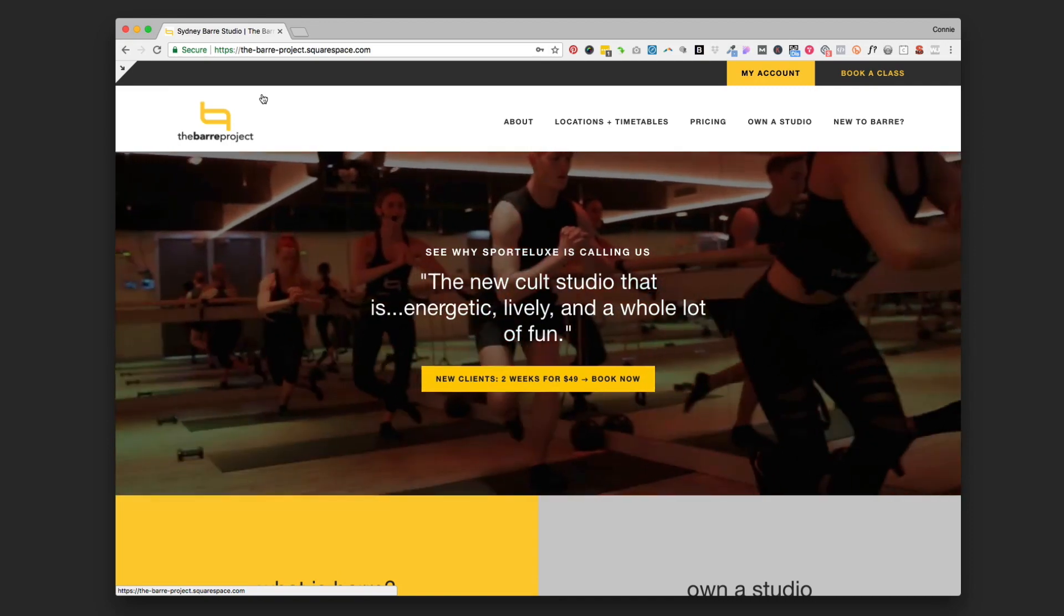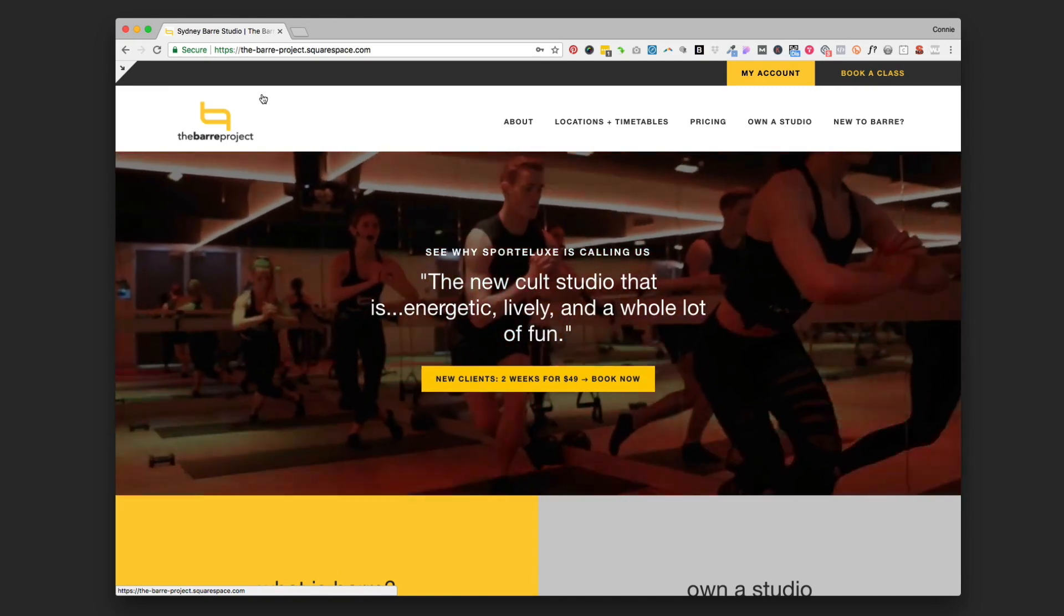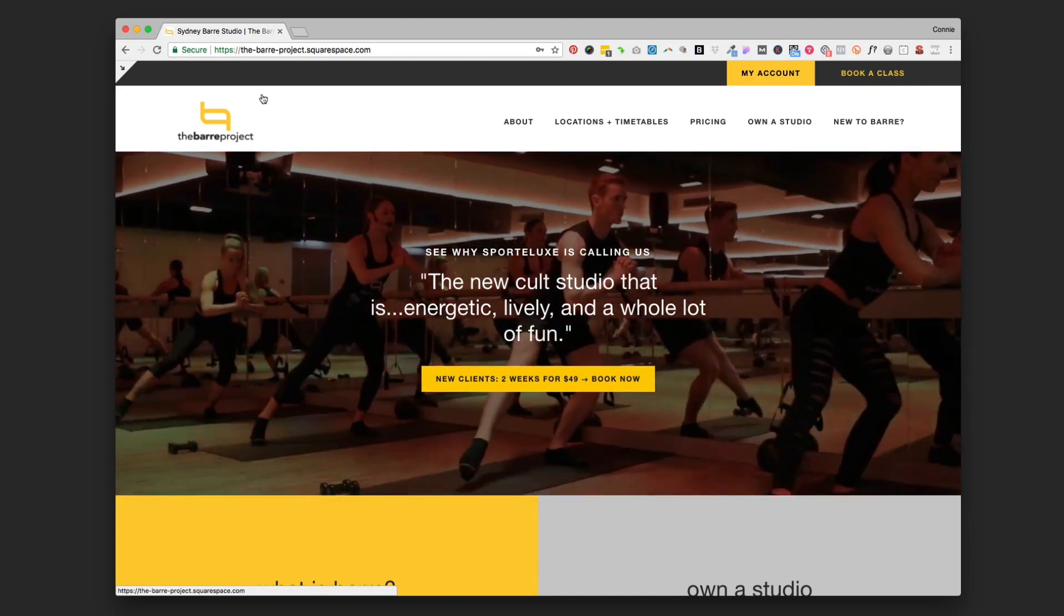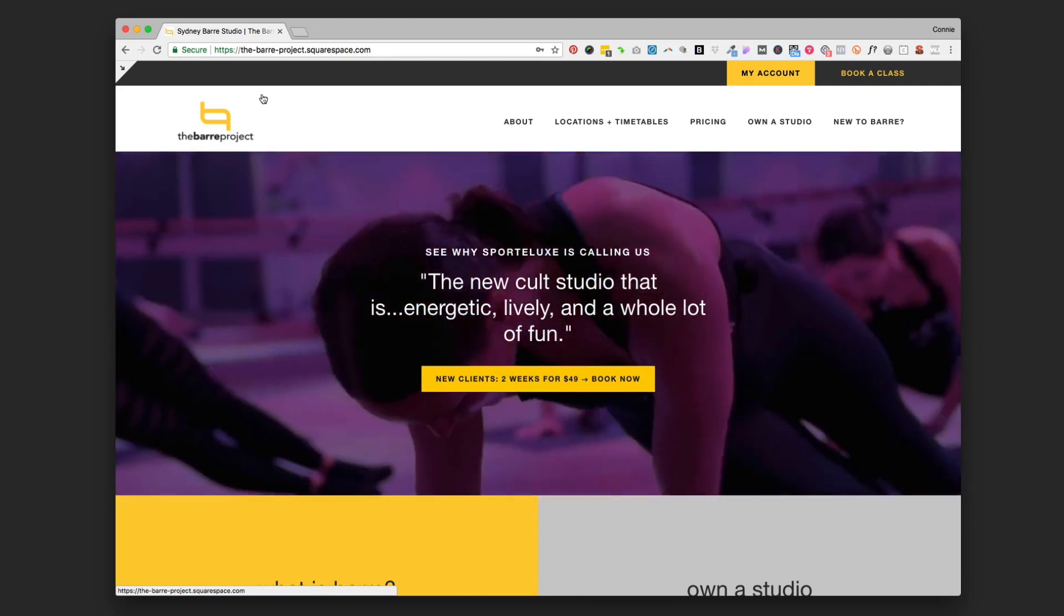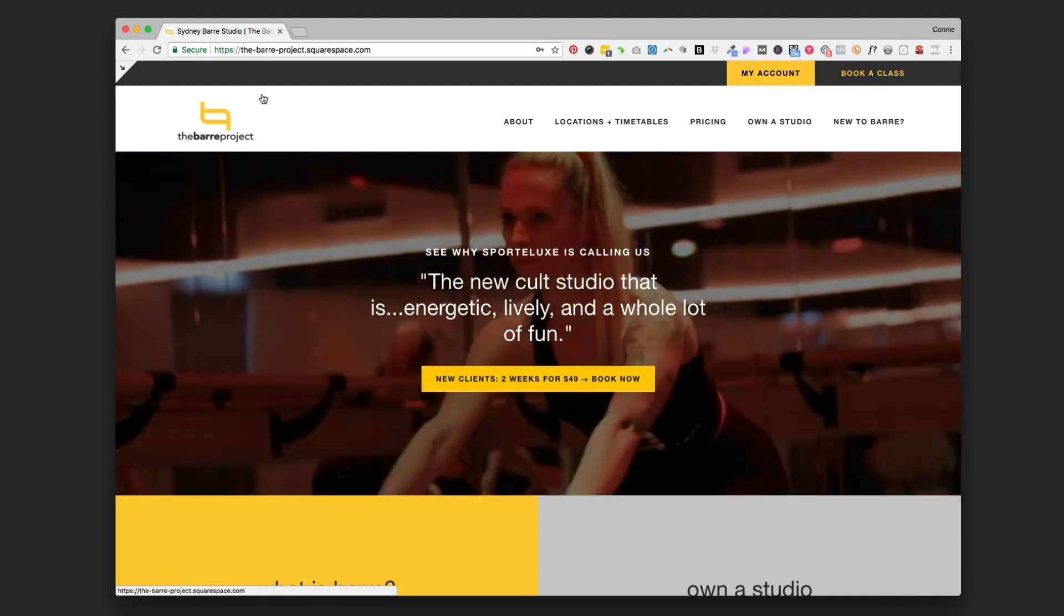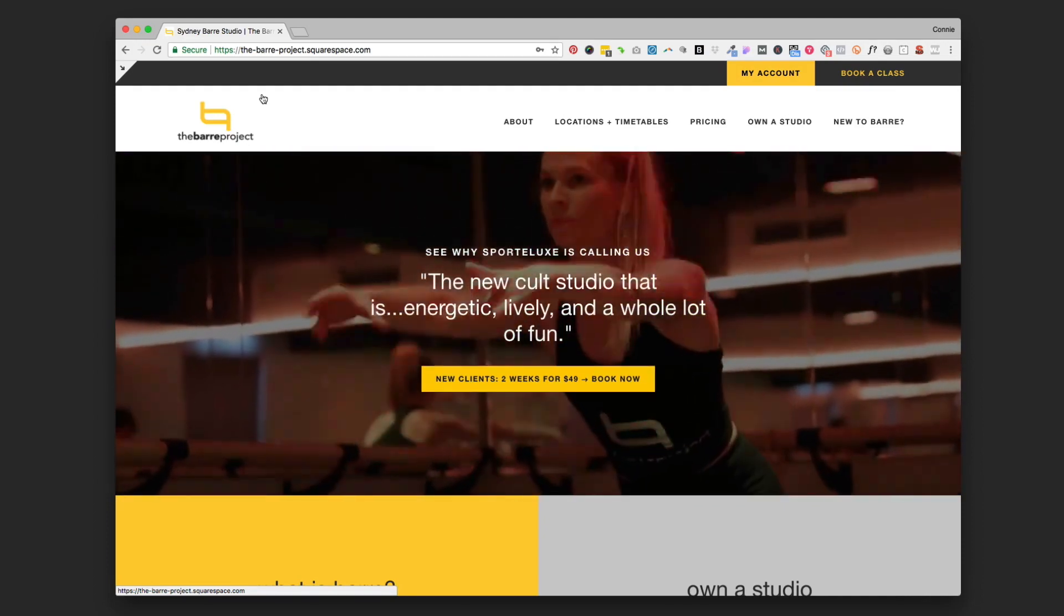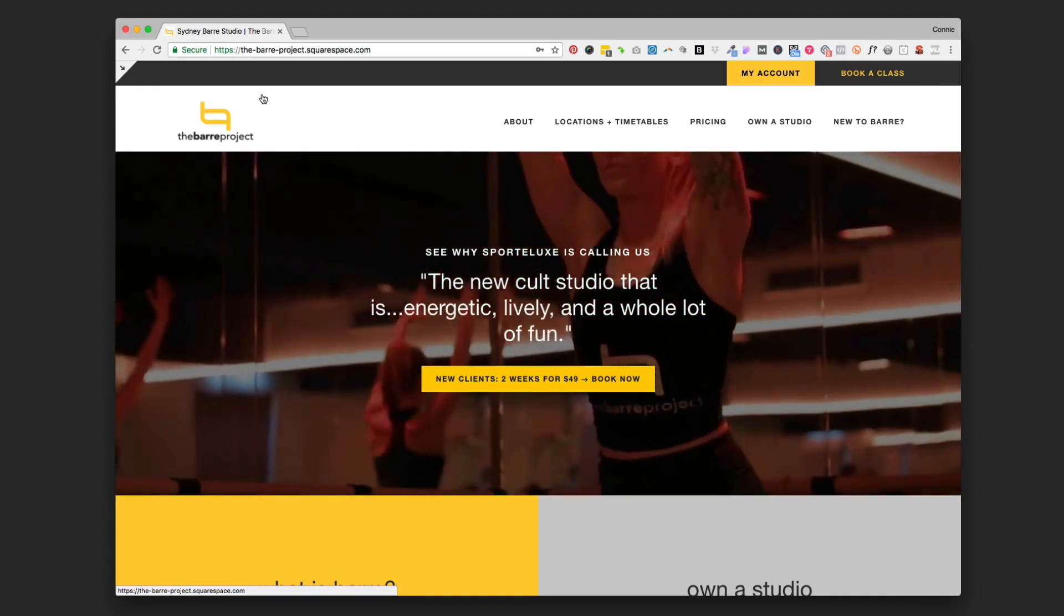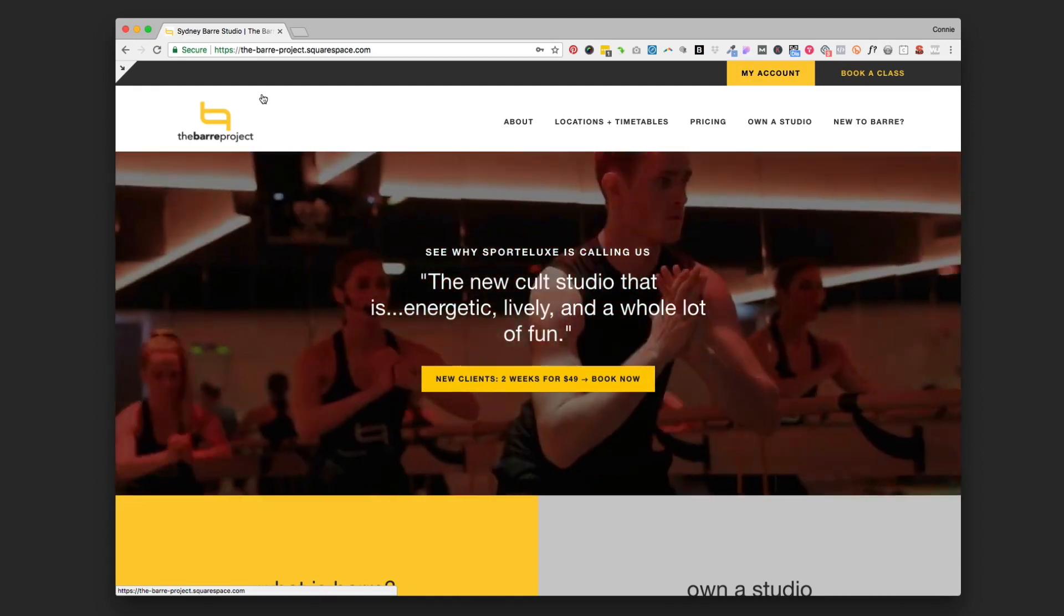Hi there, this is Connie Holen from Pixality Design. In this short video tutorial, I'm going to show you how to update the page title of your homepage in Squarespace so that you can really start to use that area to talk to Google.